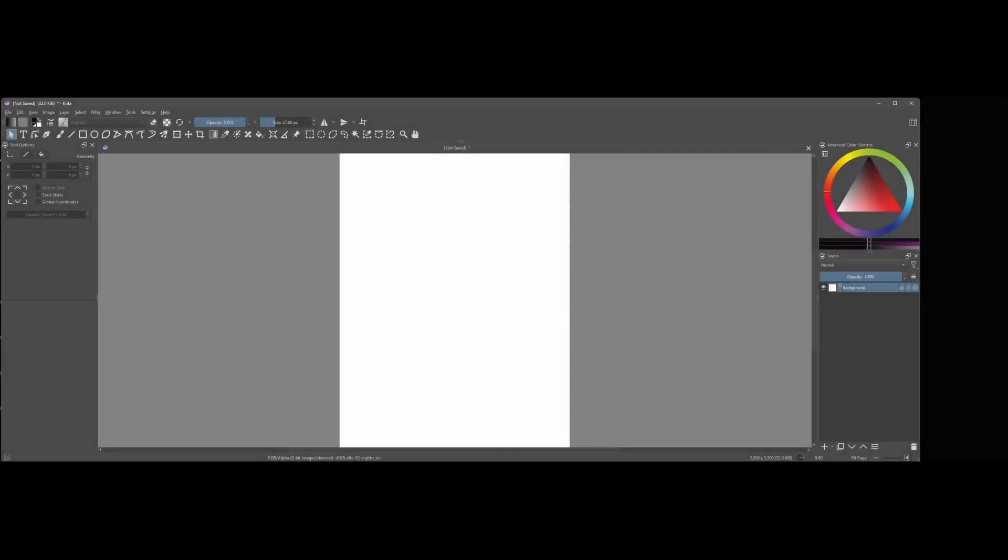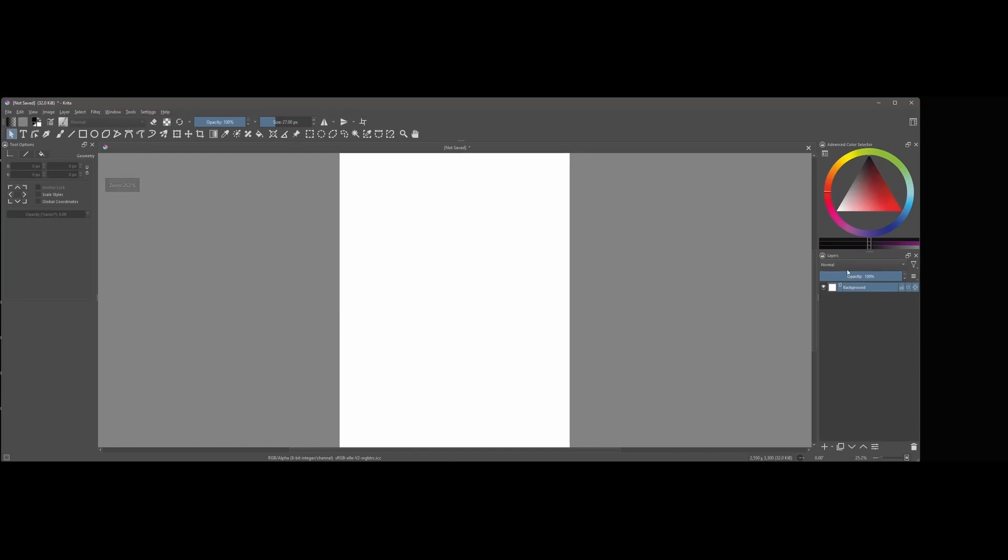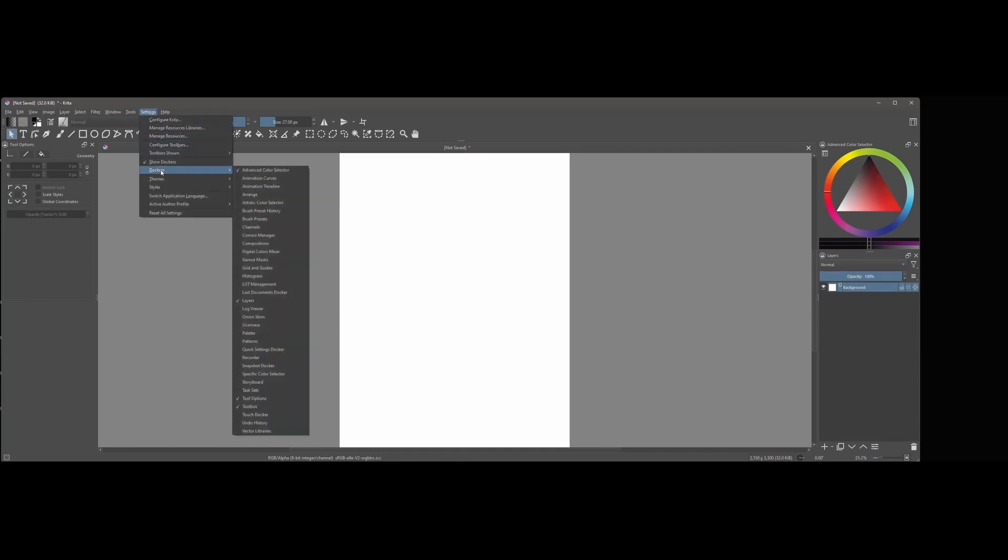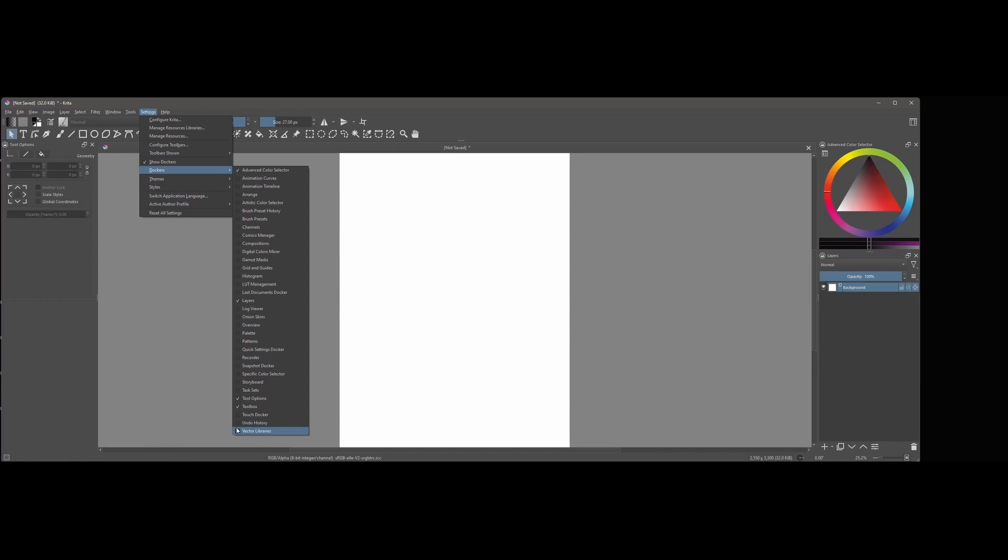All right, now to restore or add a new docker, go to the settings and click on Dockers. Here is a list of all the dockers available in Krita. Now just check the box next to the docker that you want to restore or the docker that you want to add.